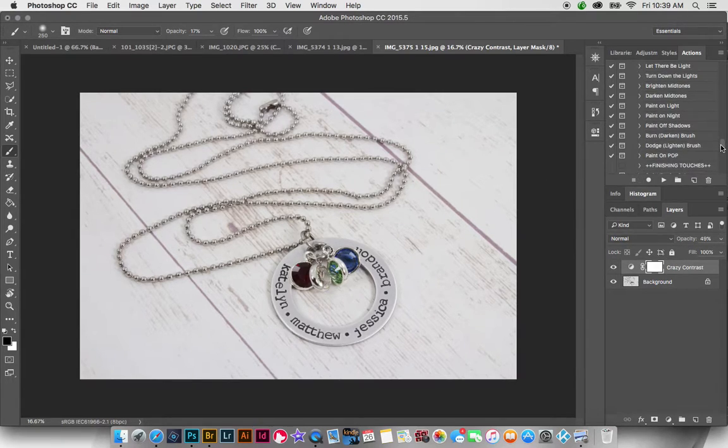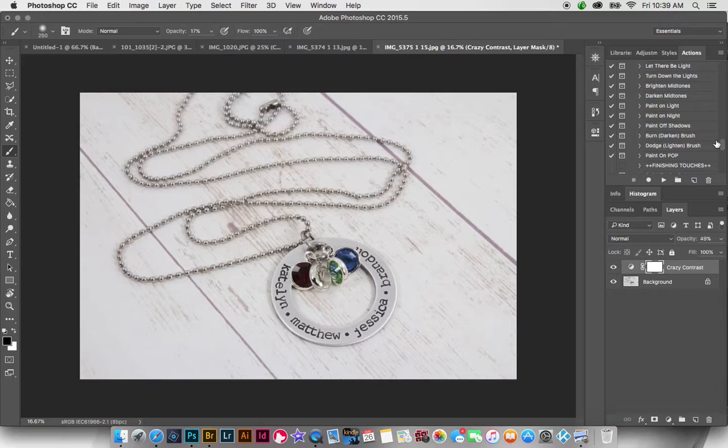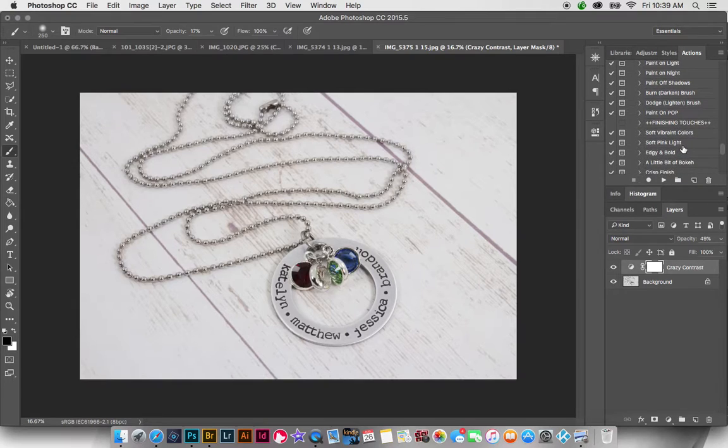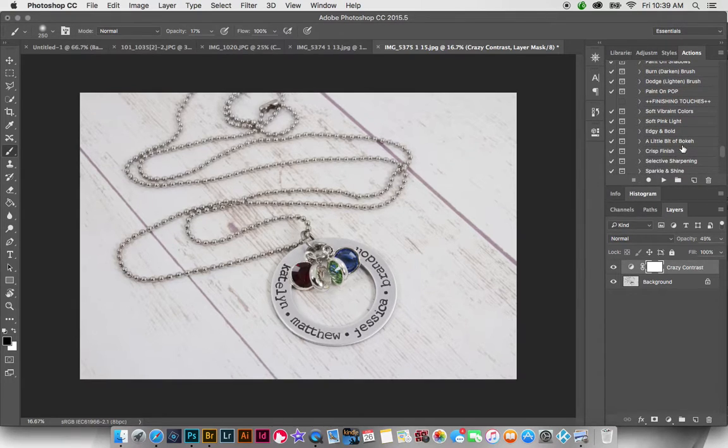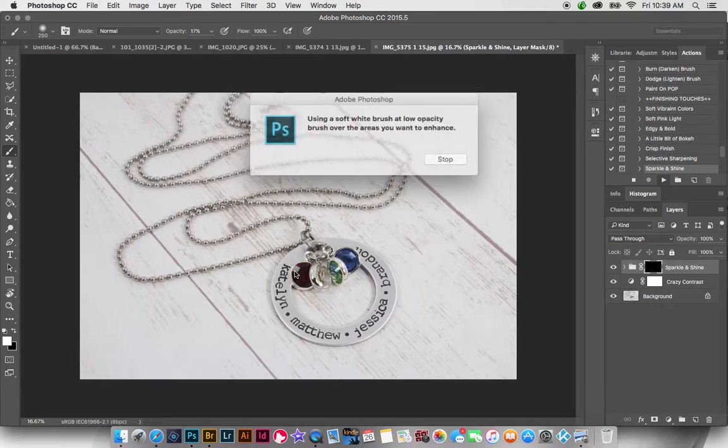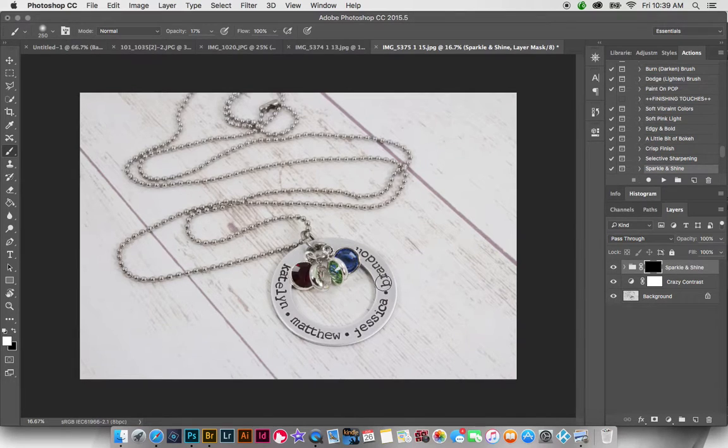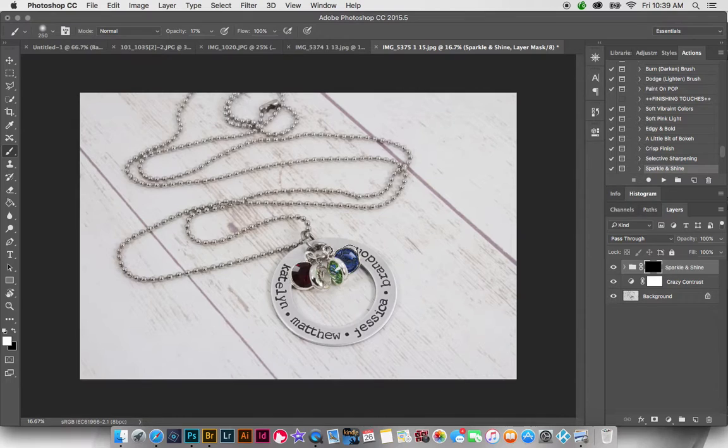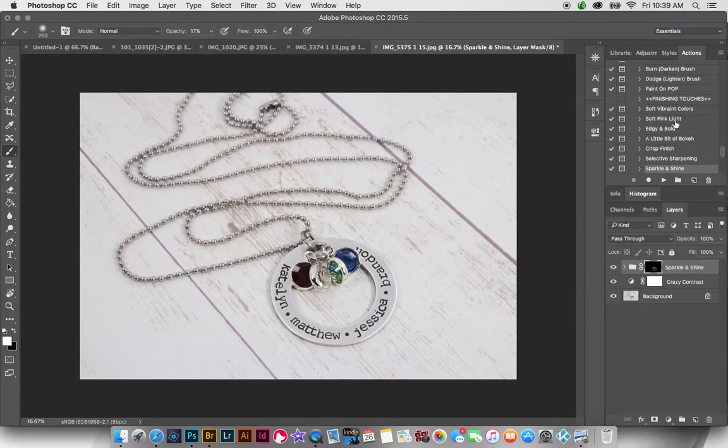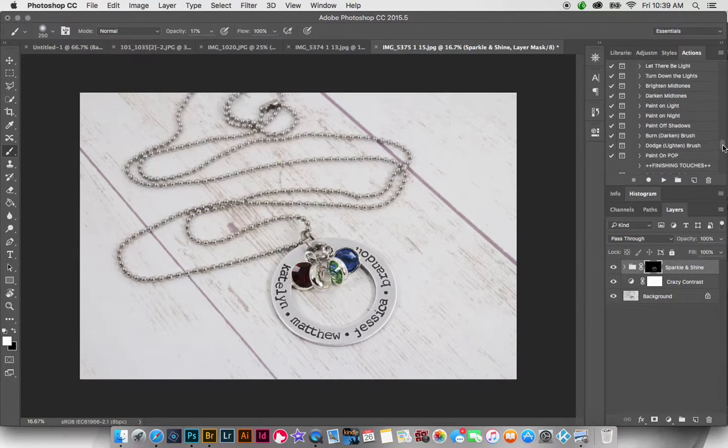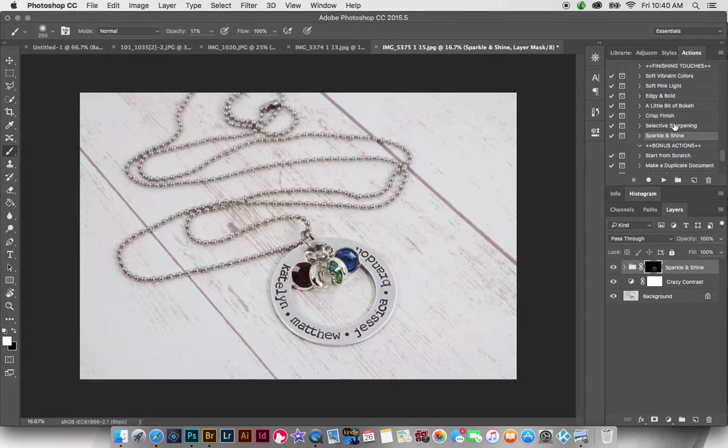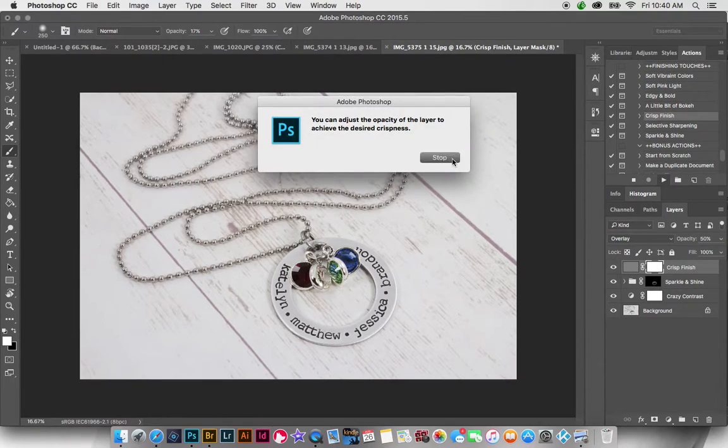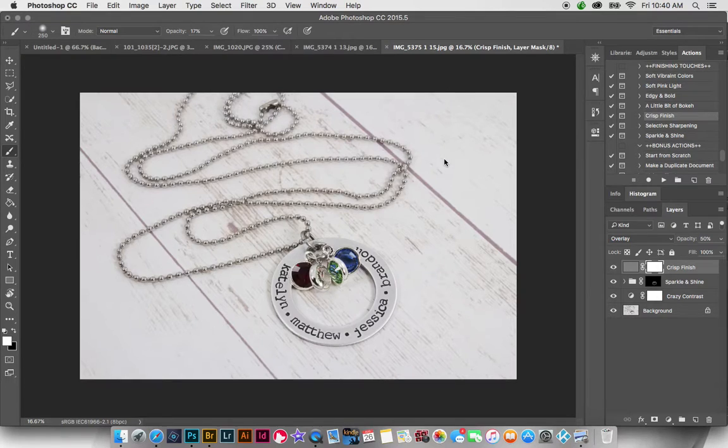Now I'm going to go to sparkle and shine again. And we're going to do crisp finish. And that's really all I would do to that one too.